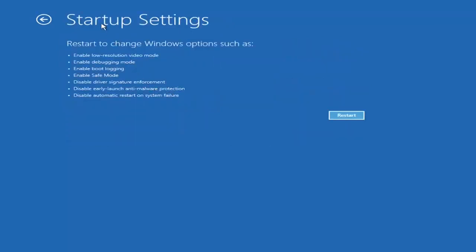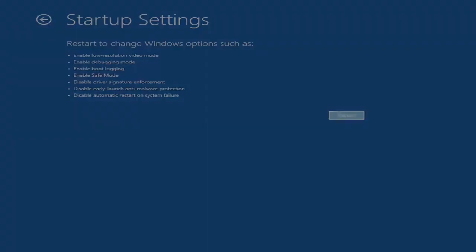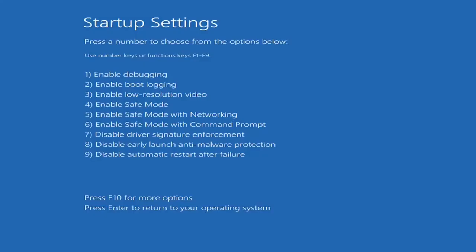Then you're going to click the restart button. And then in this option, you're going to press on your keyboard F5 to enable safe mode with networking. So press F5.